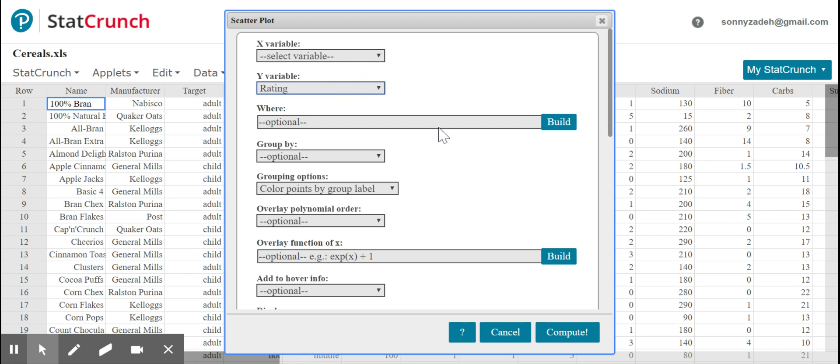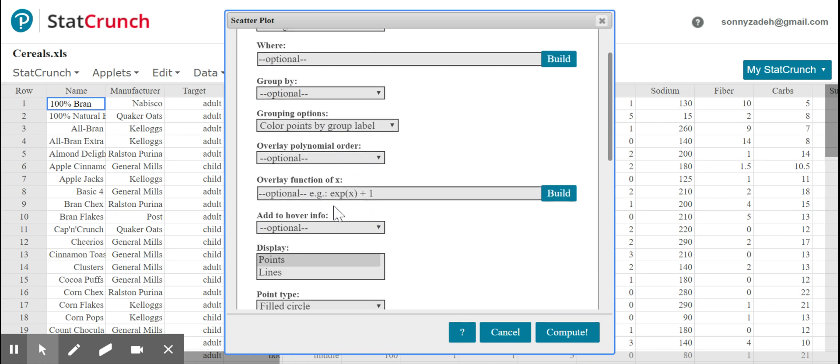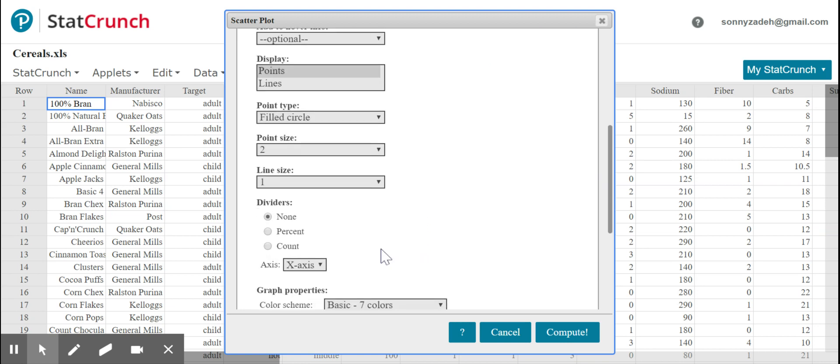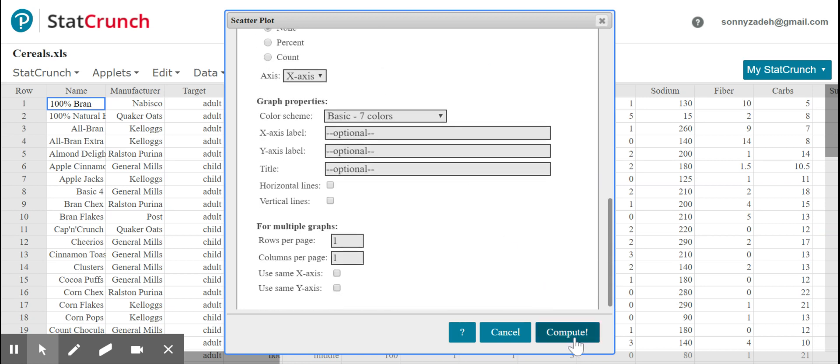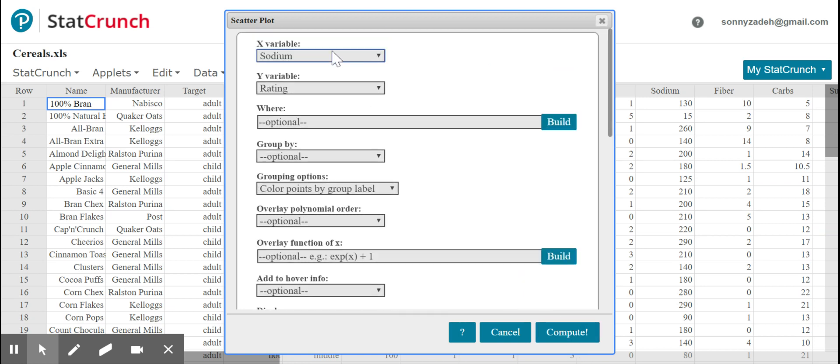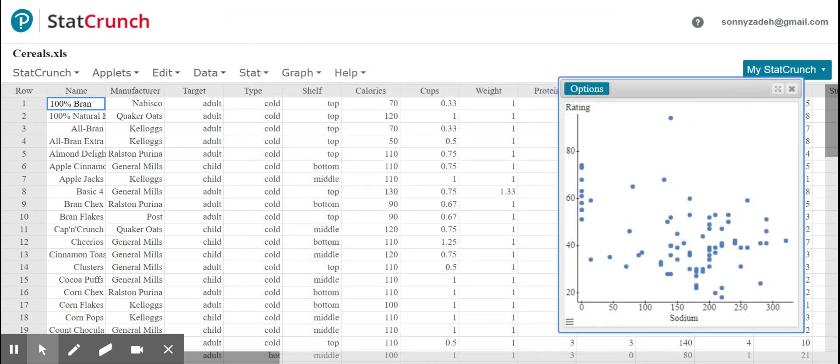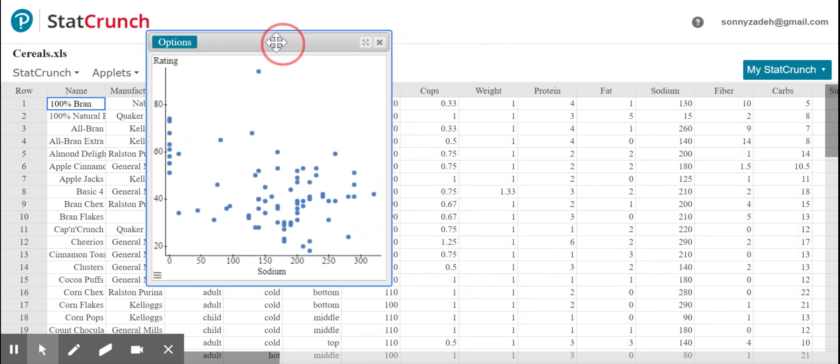And we're going to be using two different explanatory variables to try to predict that rating, to try to explain it. On the one hand, we will use sodium for one graph. We're not going to group it by anything for now, so we're just going to say compute. So all I did was pick my explanatory x variable sodium, my response y variable rating, and click compute. So there's one graph.